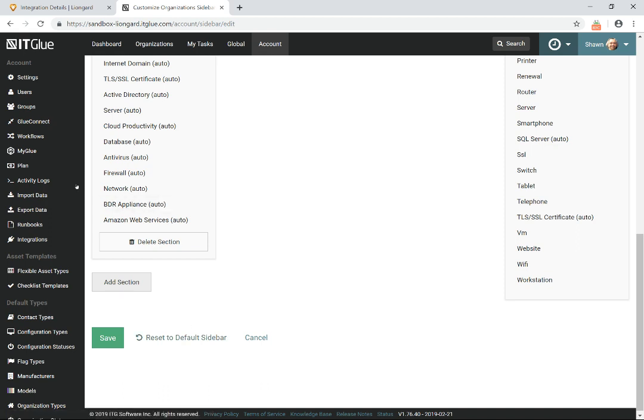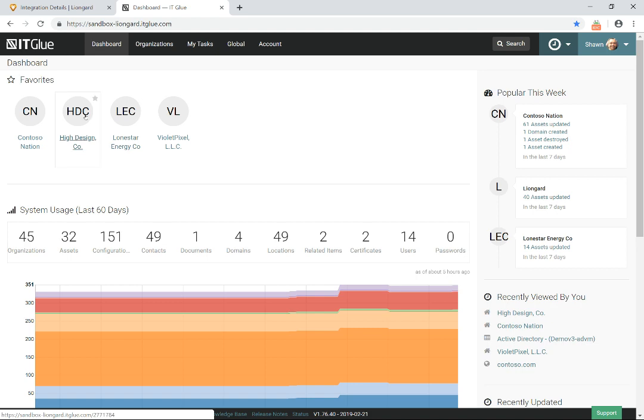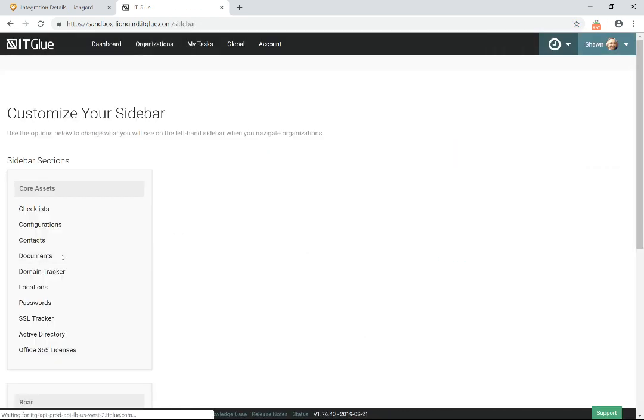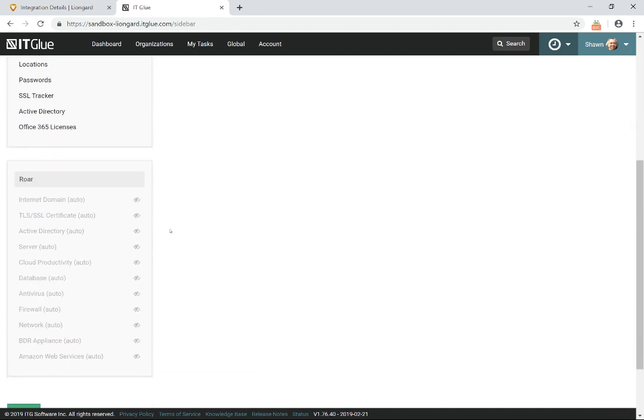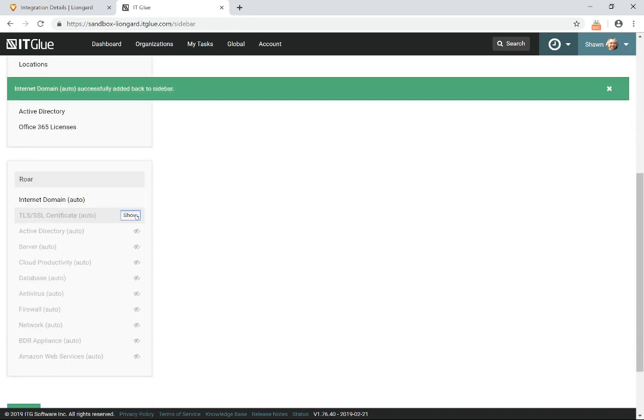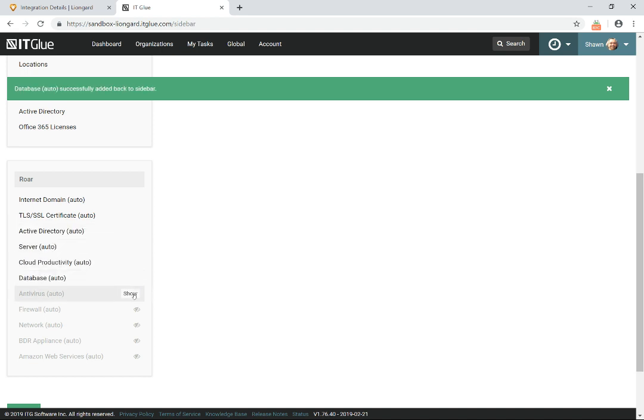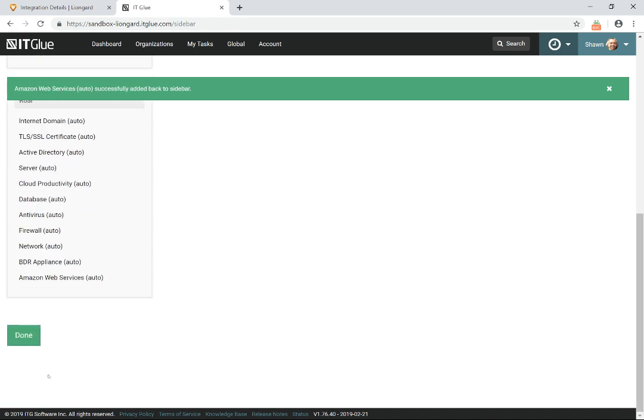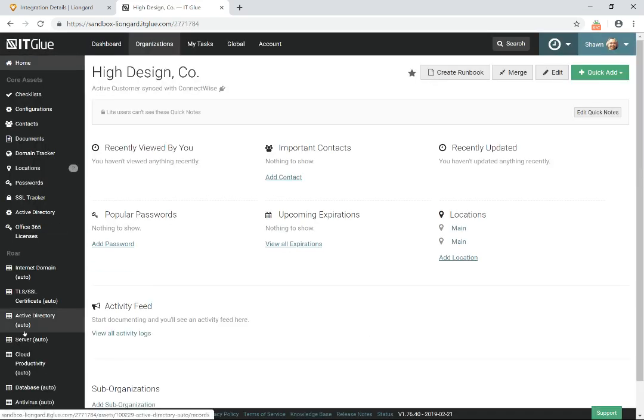And then all you've got to do is when you're in any of the companies, there's another customized sidebar where you'll go in here and hit customized sidebar. And you just want to make sure that those are all shown in whatever order you can drag and drop them in the order. You want to make sure that those are all set up to show there. But if you don't want to show those on the sidebar, you don't have to. Those assets can also show up as related items.